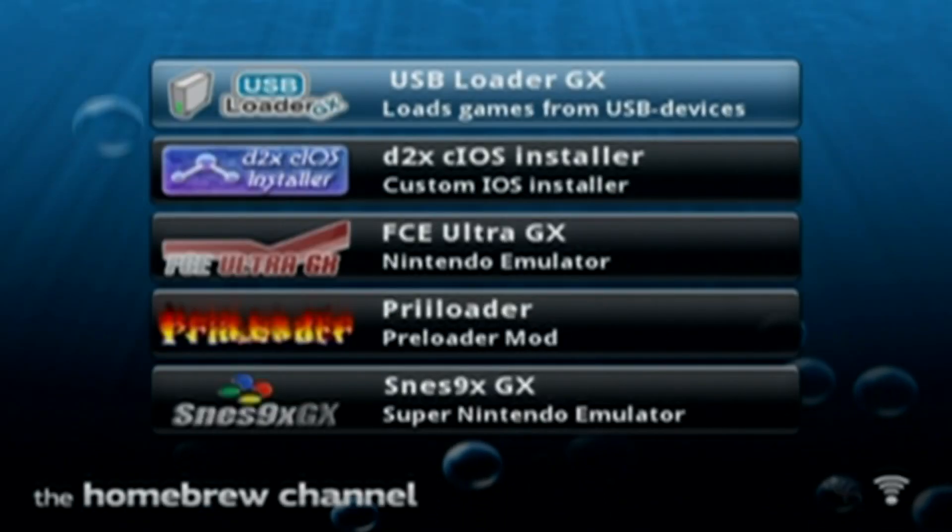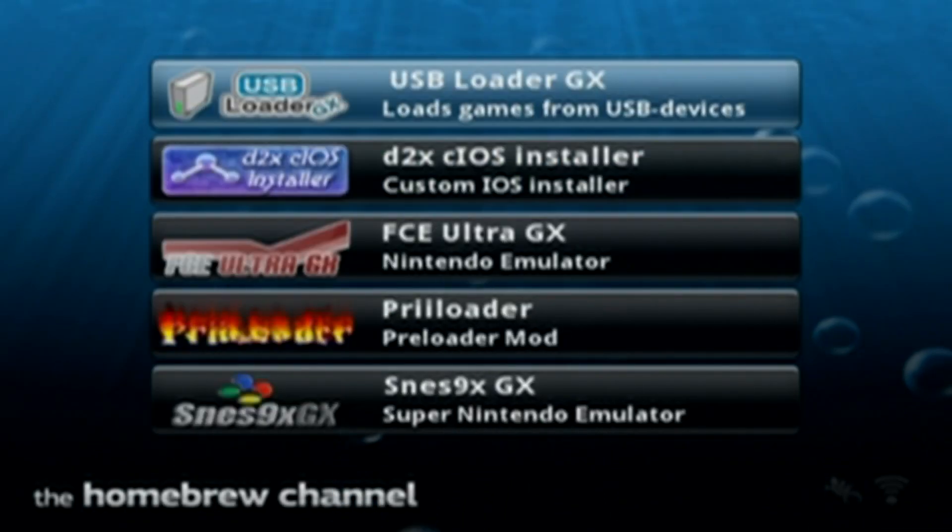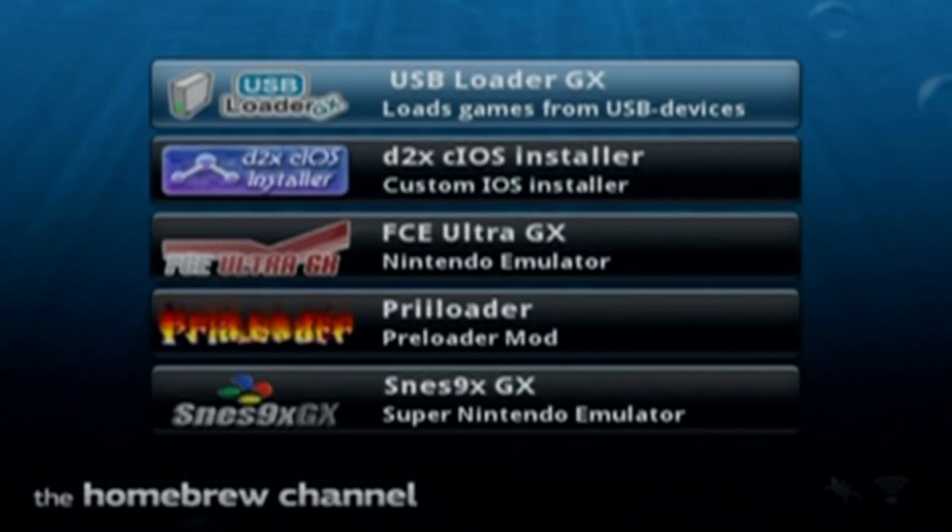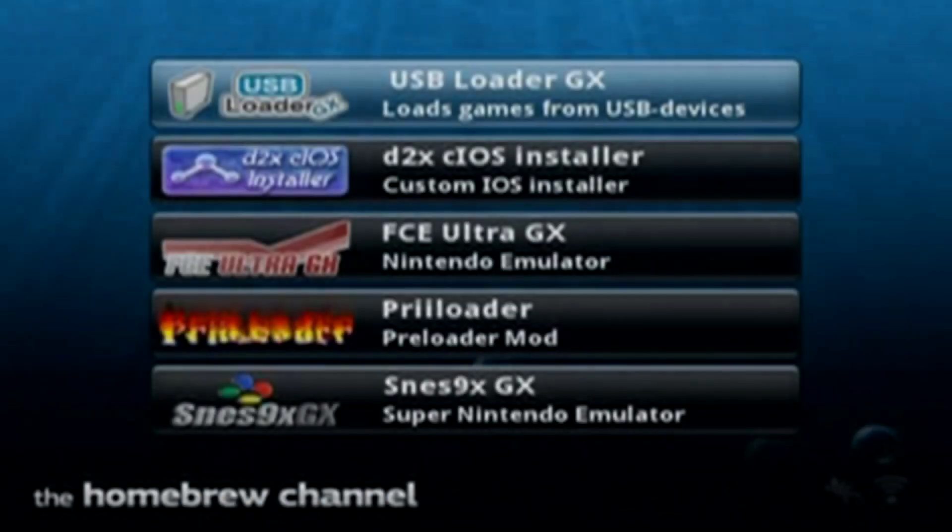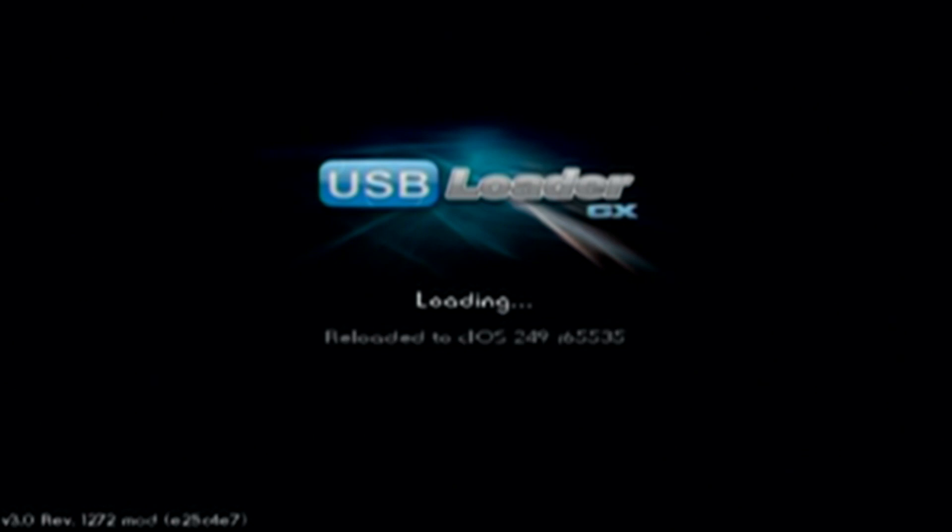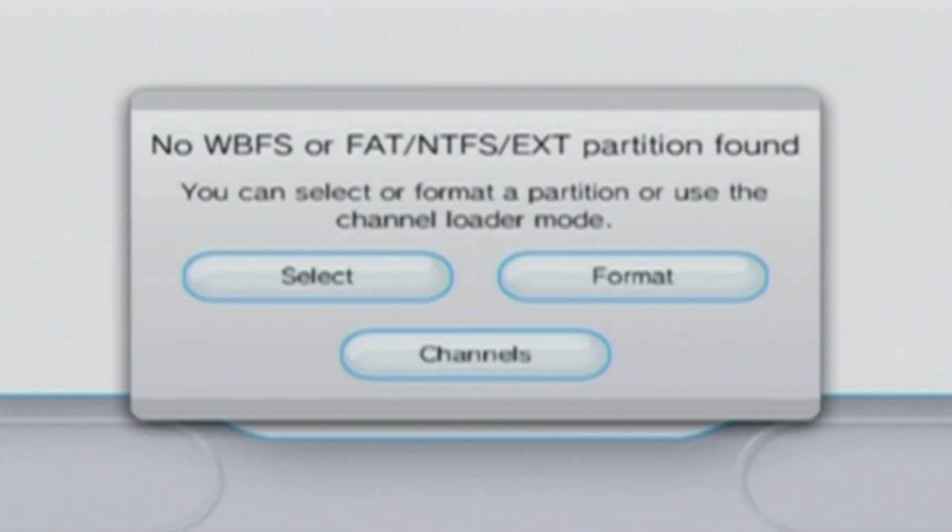In this video, I'm going to show you how to fix a couple different issues on USB Loader GX. I ran into this when I was modding a Wii. I was using a single USB stick for the apps and games, formatted as FAT32. And it showed up with this message saying, No WBFS or FAT partition found.